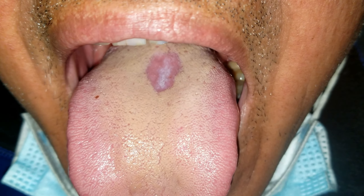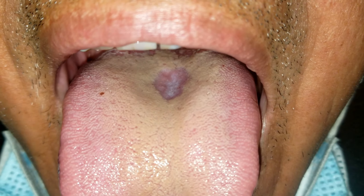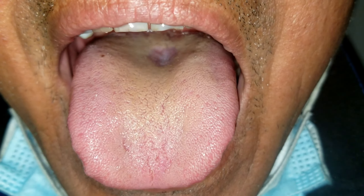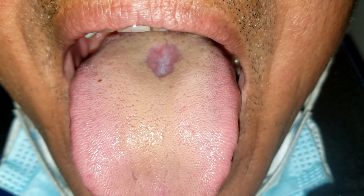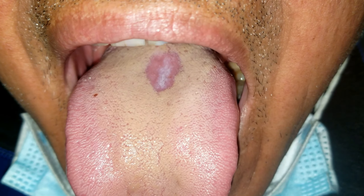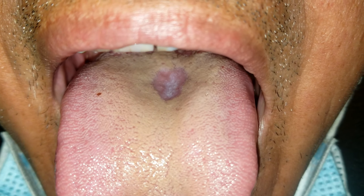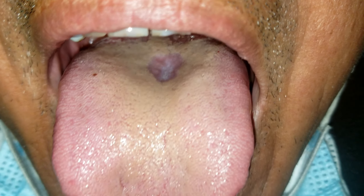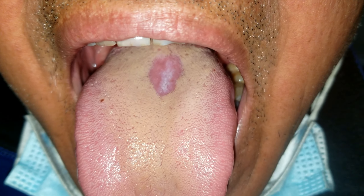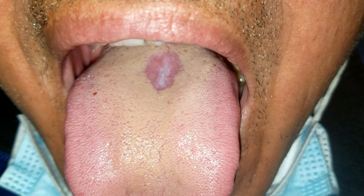It is usually associated with candidiasis. Smoking, denture wearing, and occasionally immune defects including HIV and diabetes are said to predispose to median rhomboid glossitis, but most lesions are seen in elderly adults.